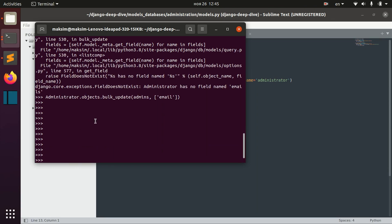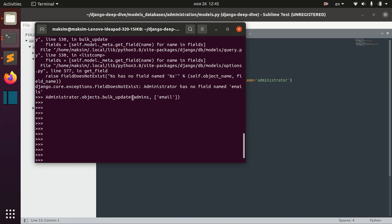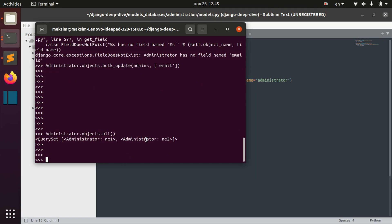This approach is much more efficient than manually saving all of the objects in the admins list one by one. Bulk_update is more efficient, and we also have a Colleague model here.